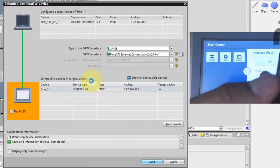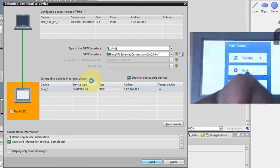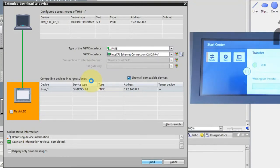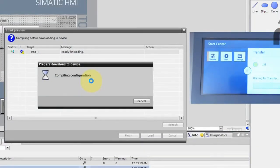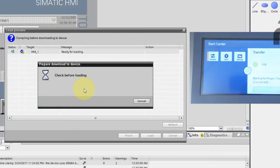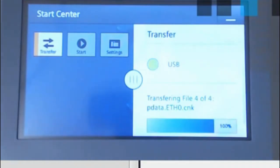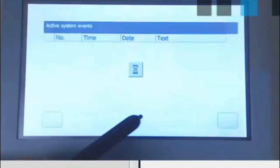On the HMI you may also see the transfer screen showing 'Waiting for Transfer' status. This status shows any communication between the PC and HMI. Once downloading starts you'll see status updates. You can see it compiling the configuration, and on the HMI it shows 'Waiting for project transfer — connected'. You can override the existing file and click Load. The files are being transferred and it reaches 100% — the startup runtime is now running.